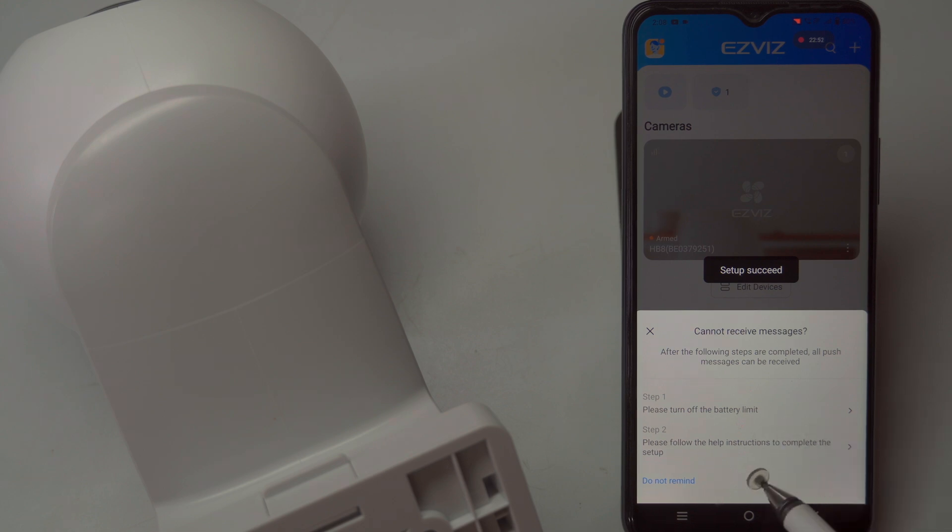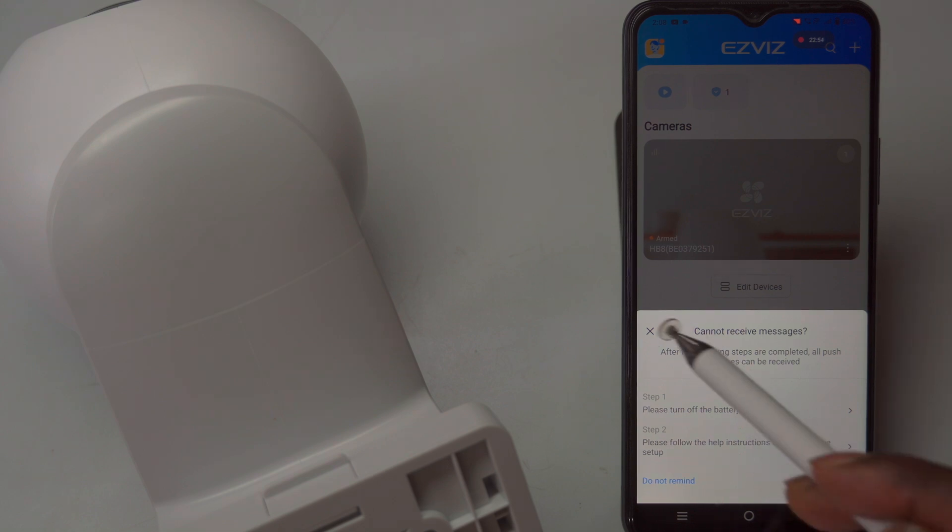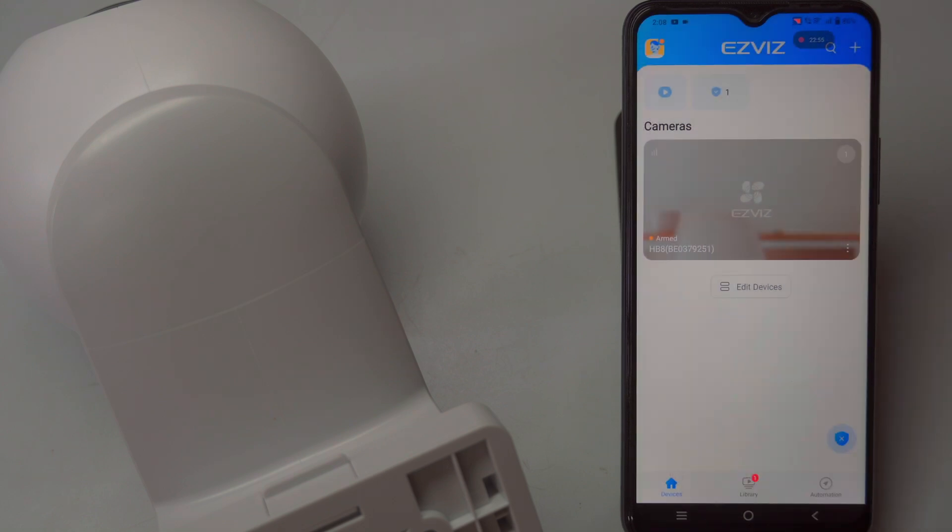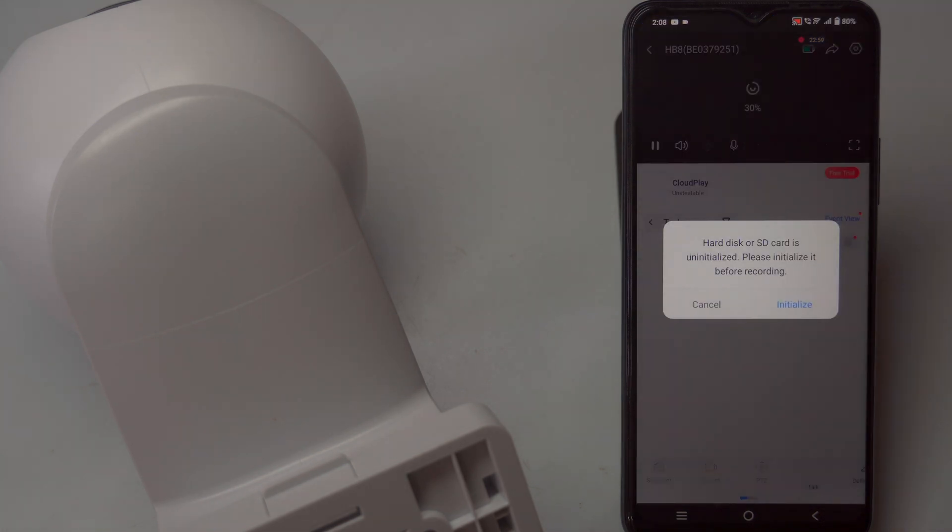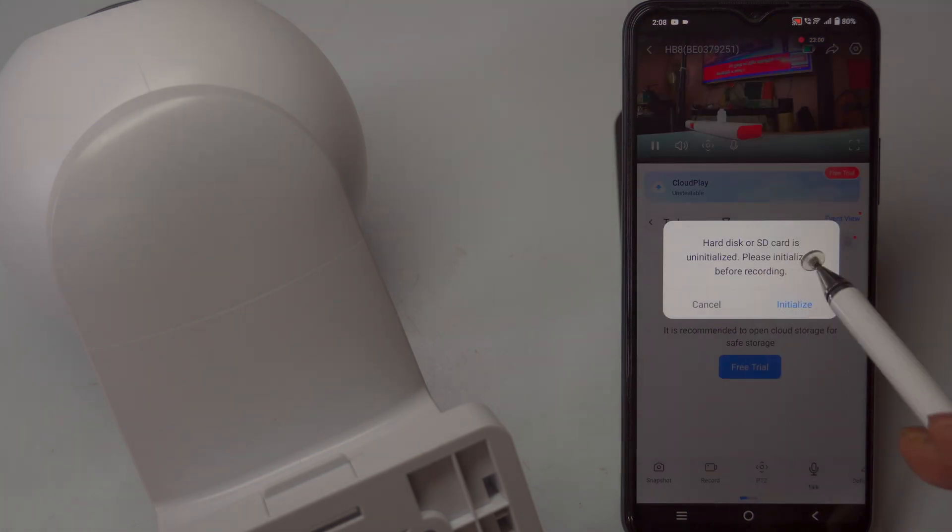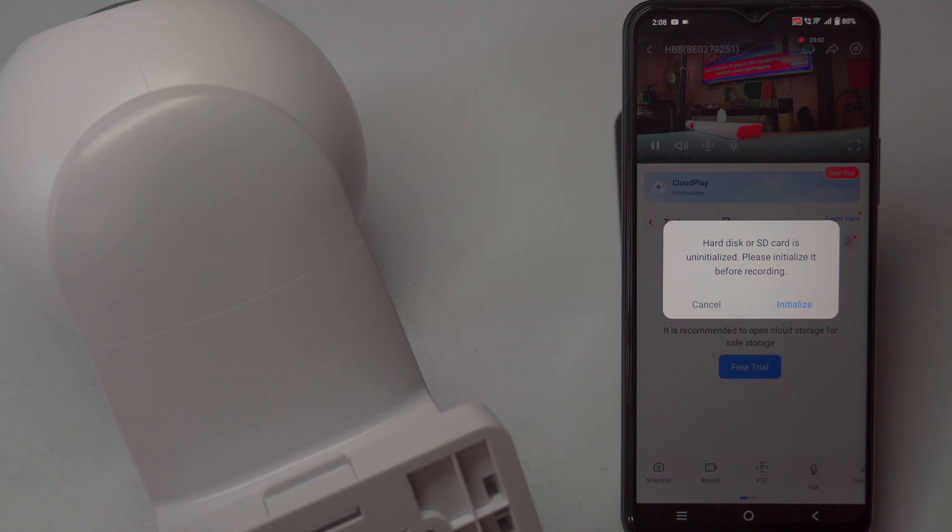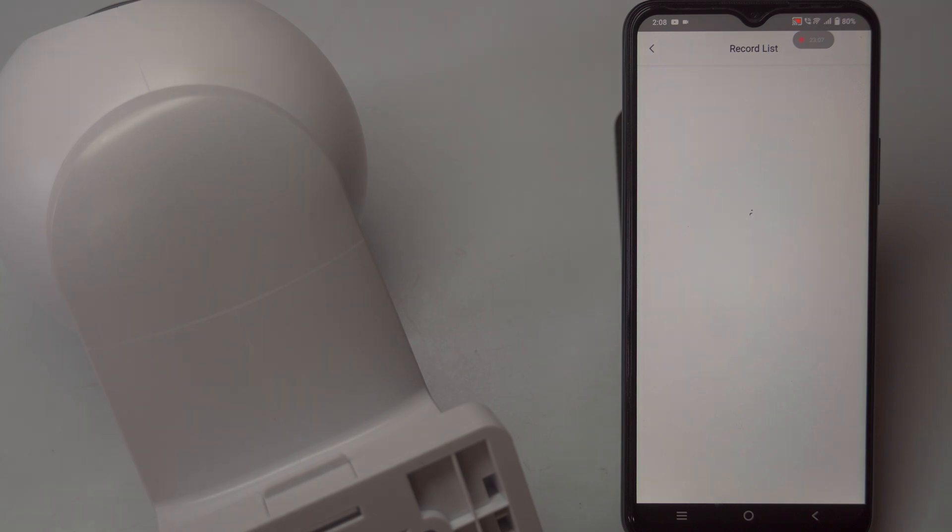If you require constant surveillance with live video feed access, you can select the AOV mode, always on video, which keeps the camera streaming continuously. After selecting the appropriate mode, tap Next to proceed and complete the basic configuration options.